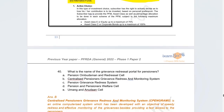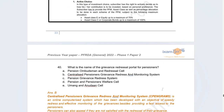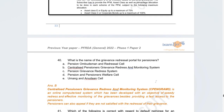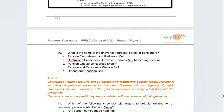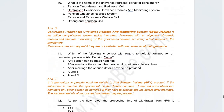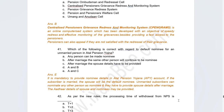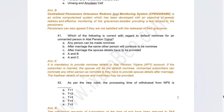The next question: what is the name of the grievance redressal portal for pensioners? The correct answer is the Centralised Pension Grievance Redress and Monitoring System, also known as CPENGRAMS. This was in the news and students following current affairs would have been able to answer it.